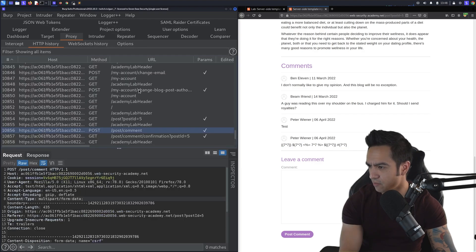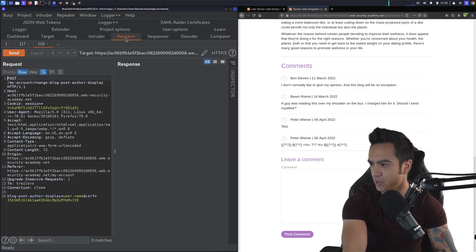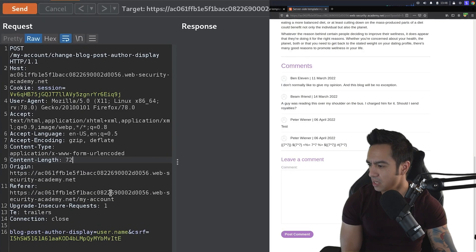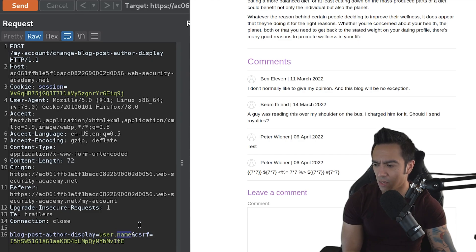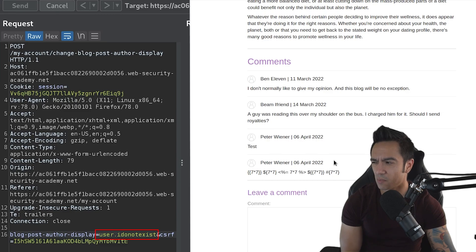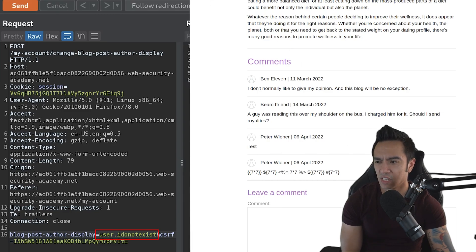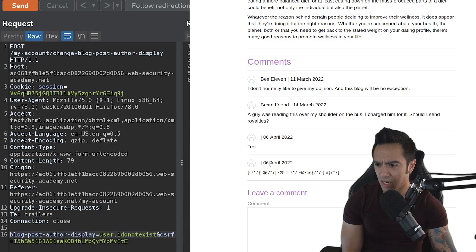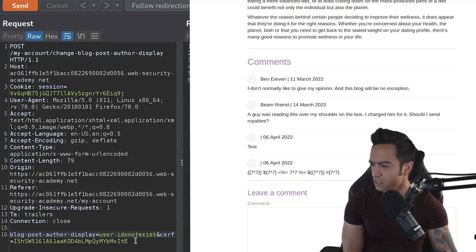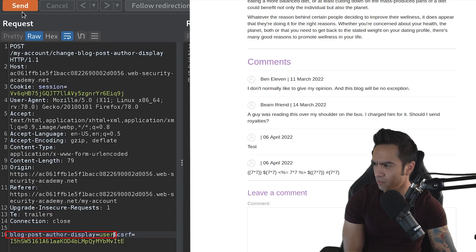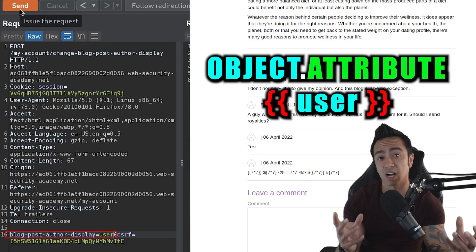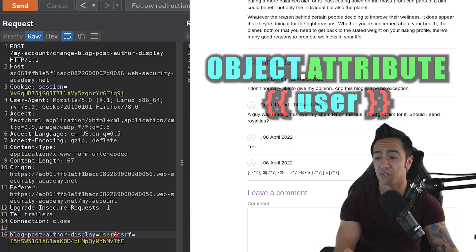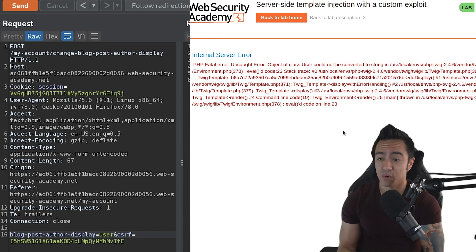So what we can do is if we go back, we can go to that first request where we change the blog author display name. And we can see if we can change this to something else. So instead of user.name, let's do user.idonotexist and see if we get any type of error. When we refresh this page, we see we don't get any type of error in this specific case. So we can try something else. Let's see if we can just do user by itself and just reference the actual user object with no specific attributes. You can see we do get an error.